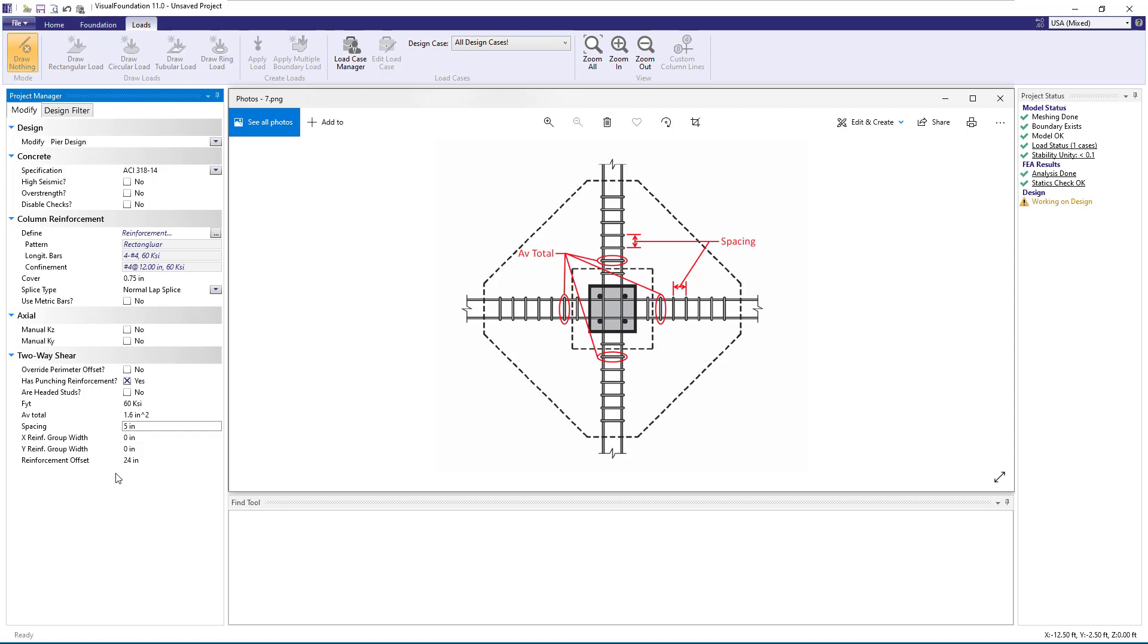Next, we'll enter the spacing for the peripheral line of shear reinforcement. The X reinforcement group width is the width of the stud or stirrup reinforcement oriented in the global X direction, while the Y reinforcement group width is the width of the stud or stirrup reinforcement oriented in the global Y direction.